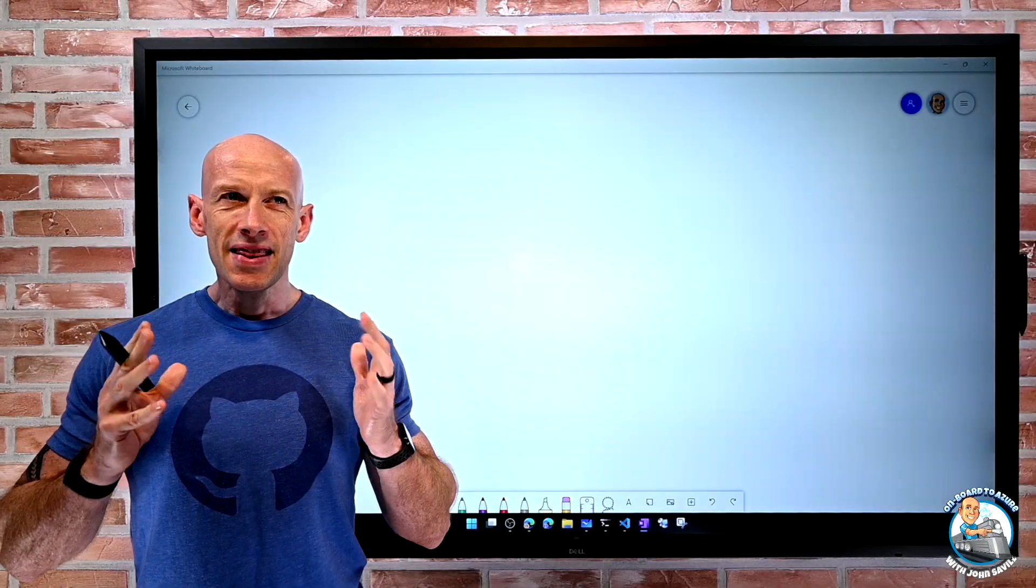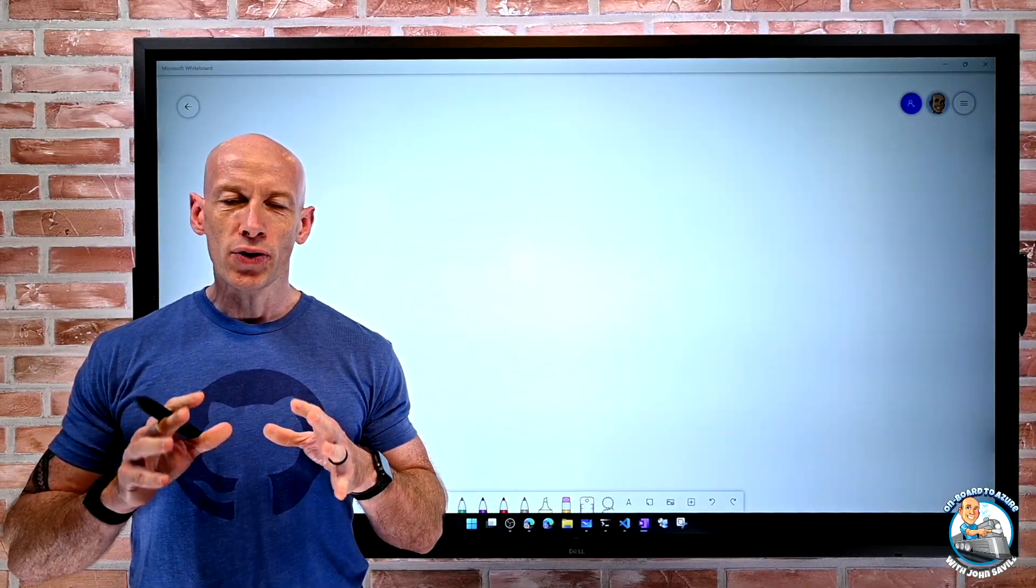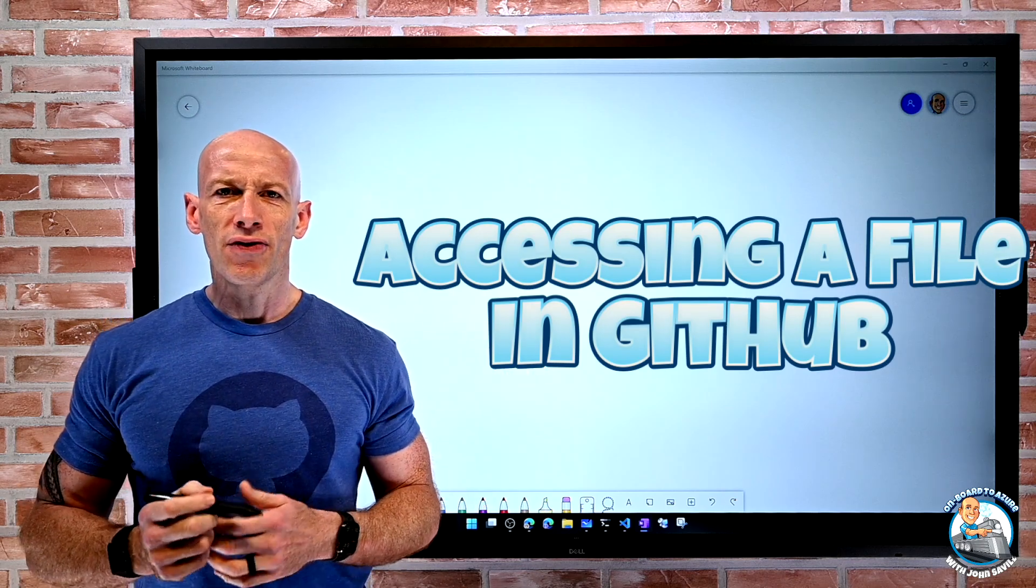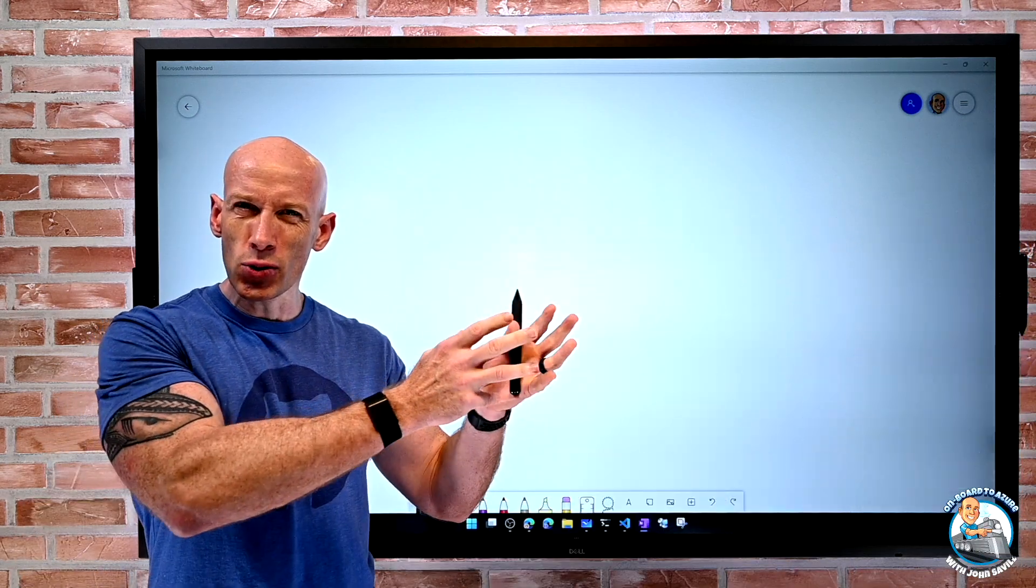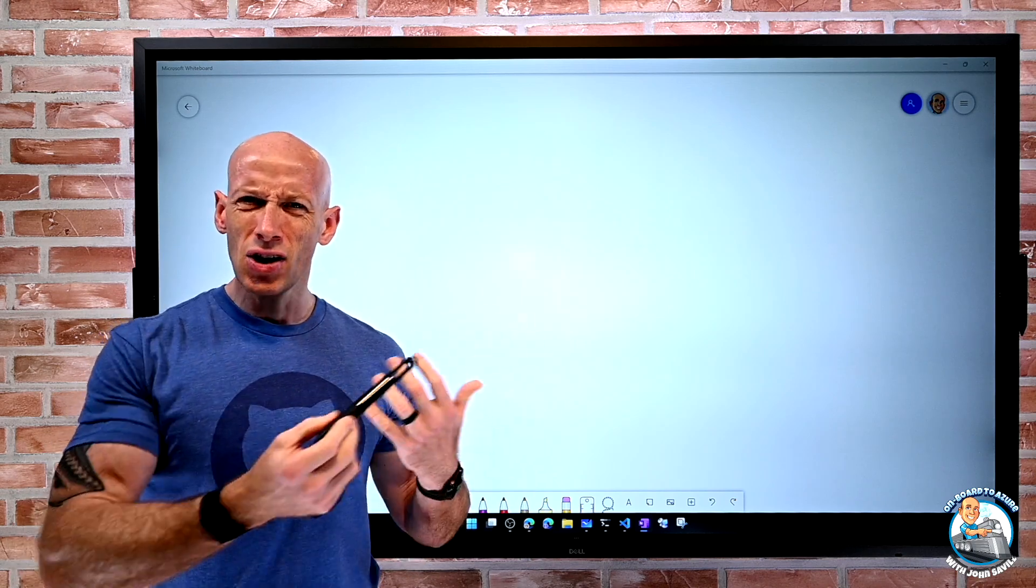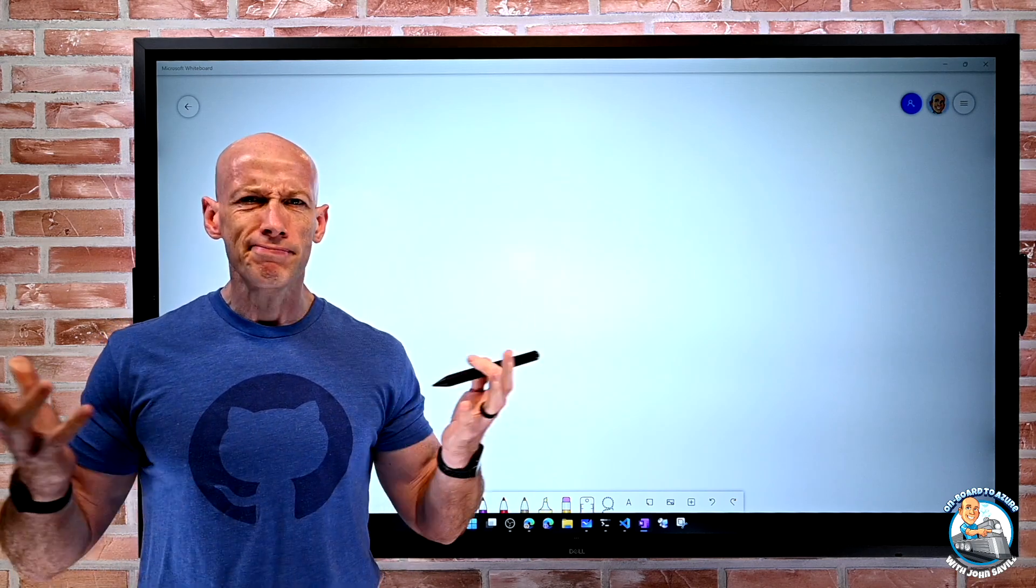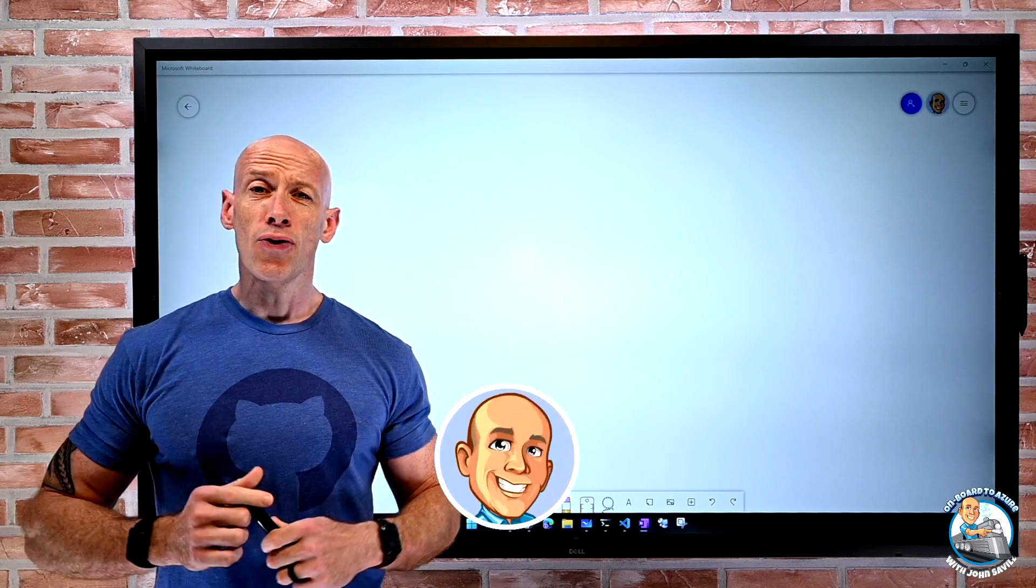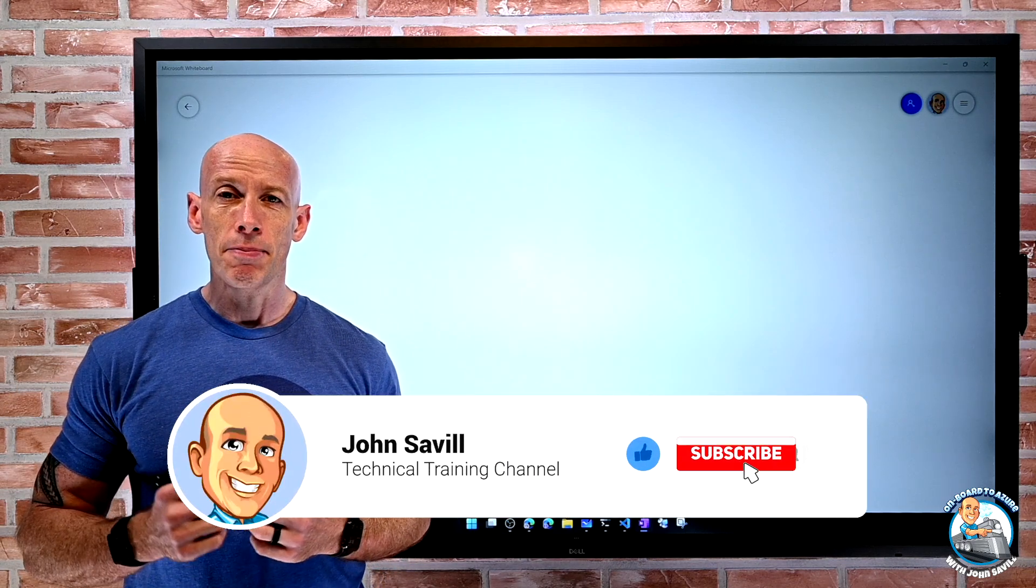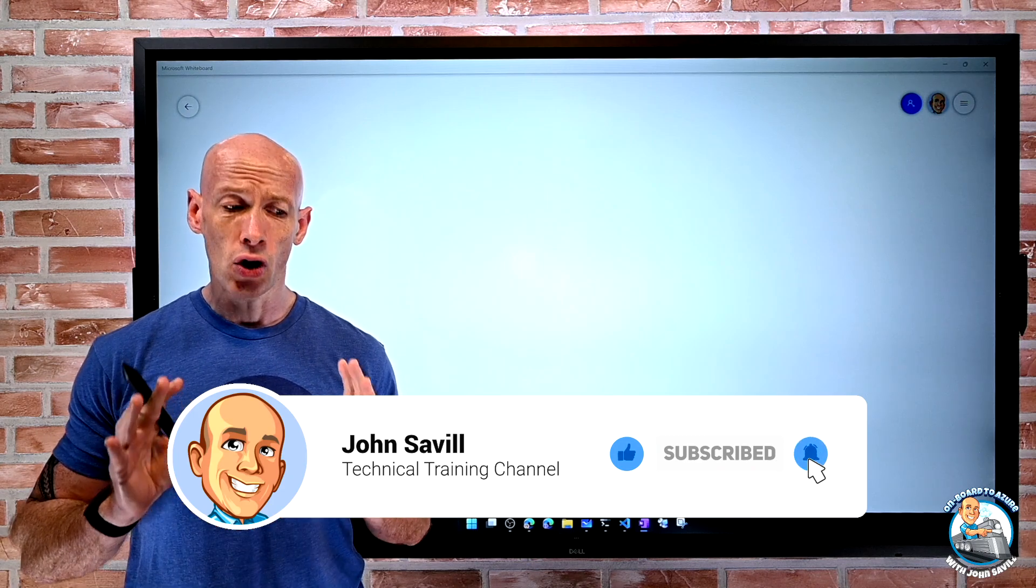Hey everyone. In this video, I want to quickly walk through how we can get to and use a certain file from a GitHub repo. Maybe someone's pointed you to a repo and you just want to get a certain file and it's really not clear how do you do that. As always, if this is useful, please go ahead and like, subscribe, comment and share and hit that bell icon to get notified of new content.